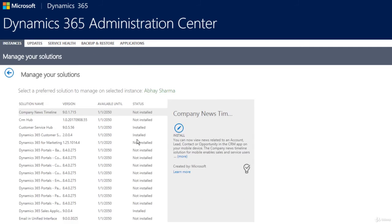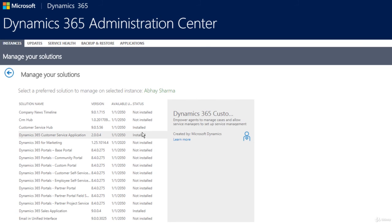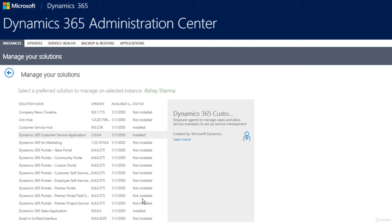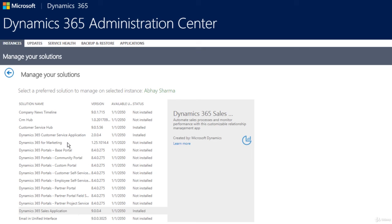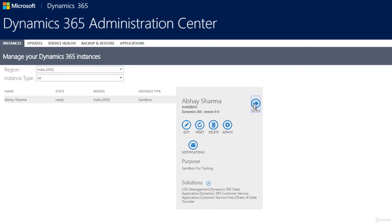Under Solutions, clicking Edit shows all available solutions in Dynamics 365 and which ones are installed. For example, Customer Service Hub and the Sales application are installed. To install additional solutions, click Edit on the desired solution and click Install — this installs the solution and enables its features and functionalities in Dynamics 365.